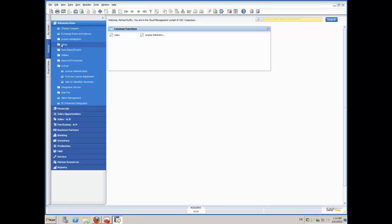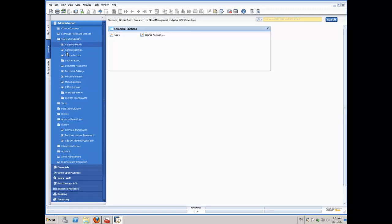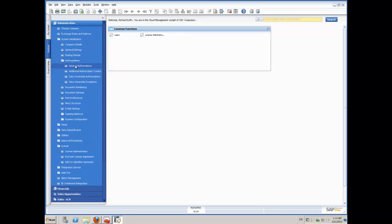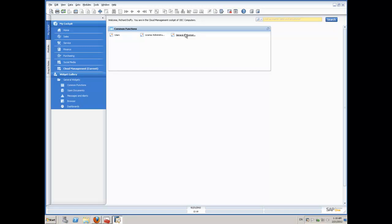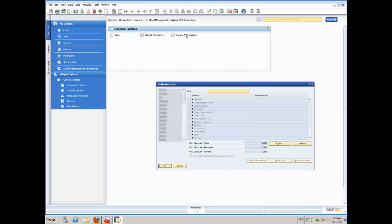So when the user is provisioned by the Cloud Console, it's provisioned with no authorizations. So I'm going to need to also allocate the authorizations across to my end user. So let's drag across our General Authorizations function onto our widget and now I can go in and use that General Authorizations function and allocate my authorizations to my user. So I've opened up my Authorizations screen and I'll go and find the specific user that I'm looking for.